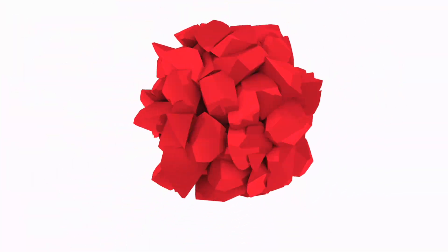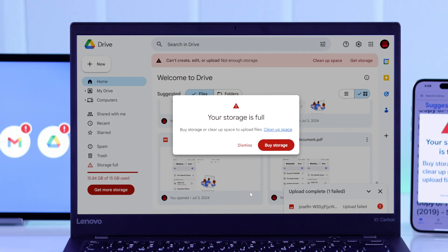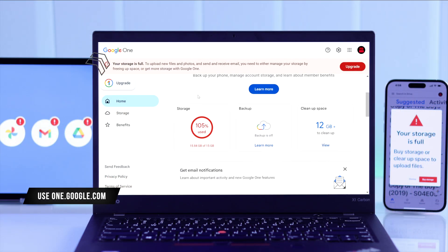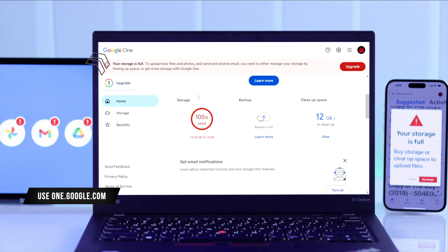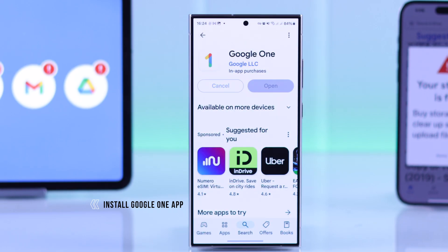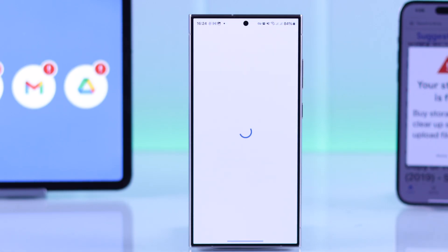First of all, if you want to free up some storage you can do it easily by going to one.google.com using any browser, or just install the Google One app from either iPhone's App Store or Google Play Store. After that, login with your account.